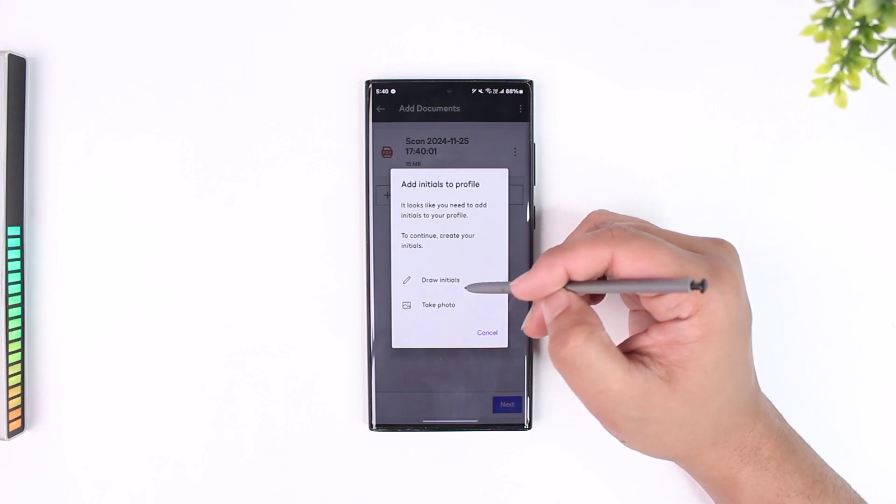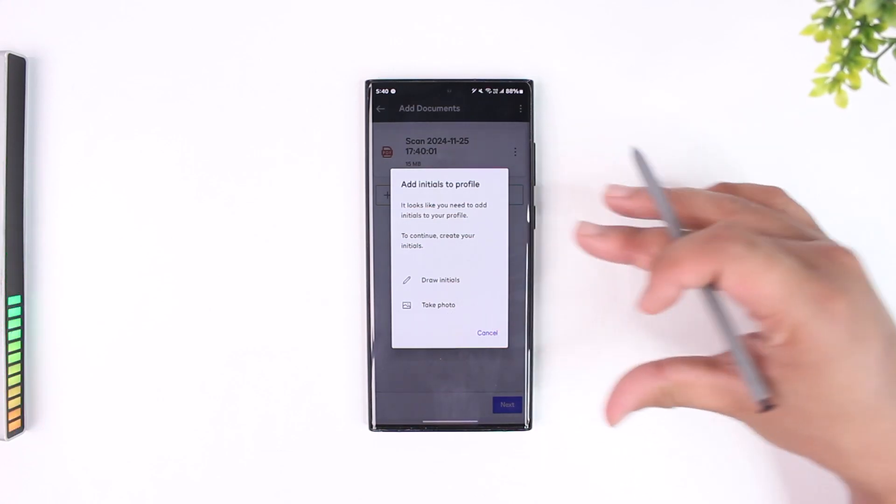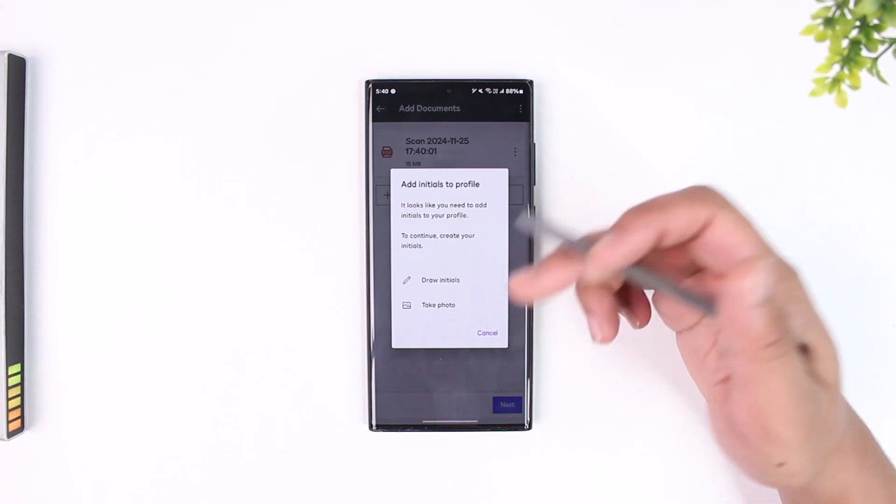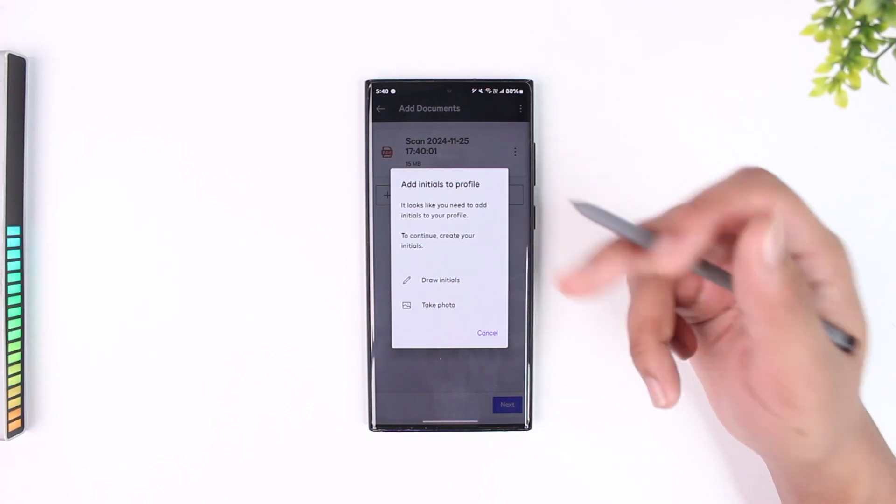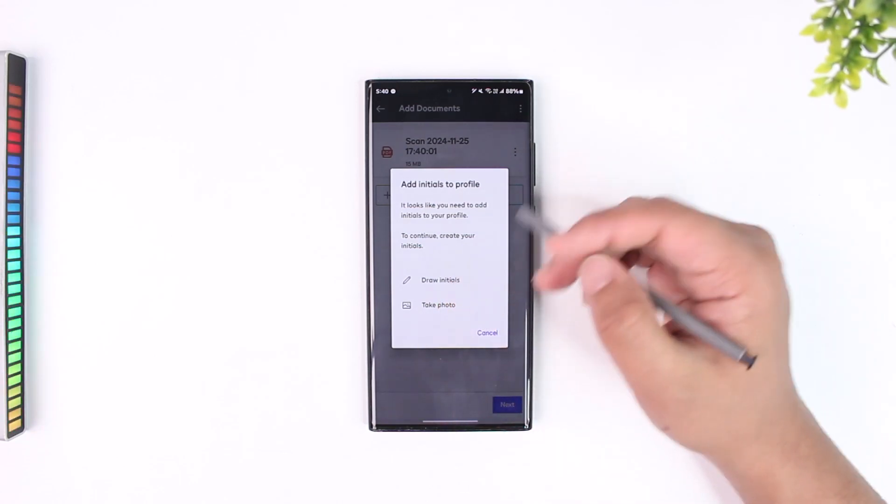You can see it says take signature or take a photo. You can take a photo of the signature and it will digitally scan it and put it in the document, or you can draw it right away by tapping on draw initials now.